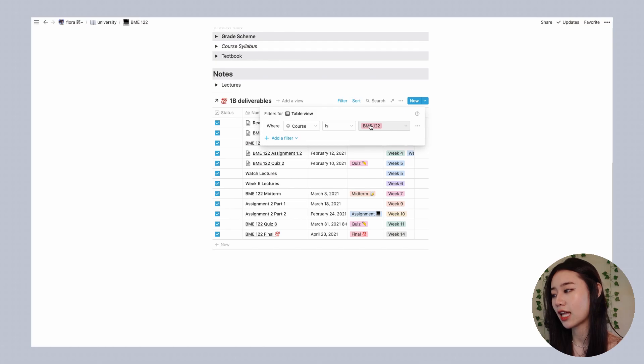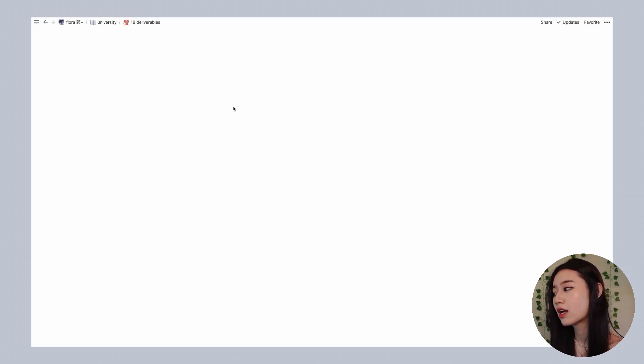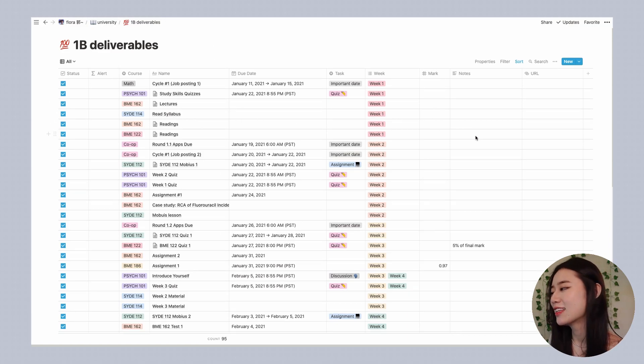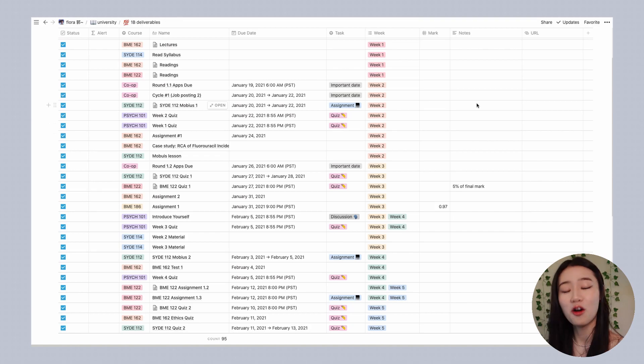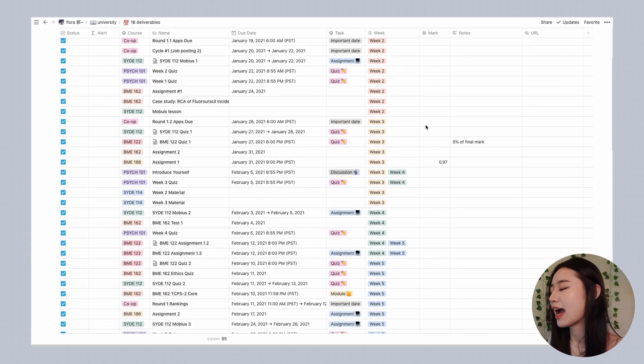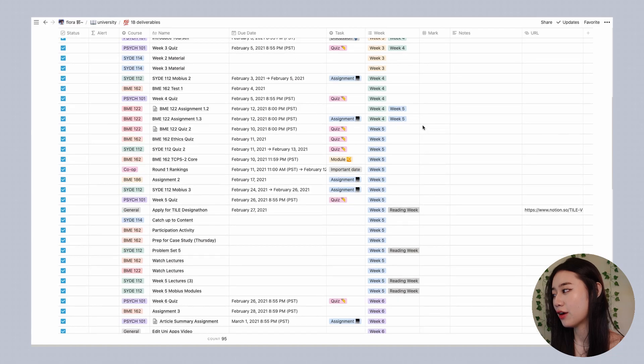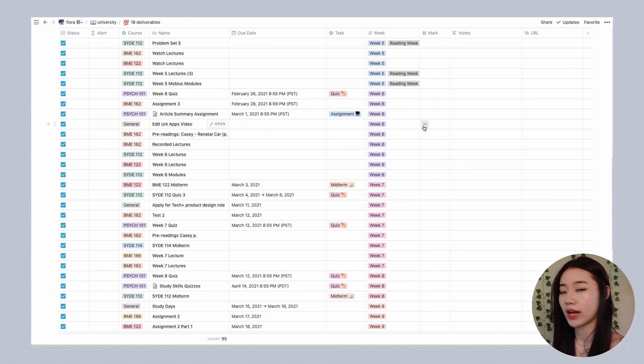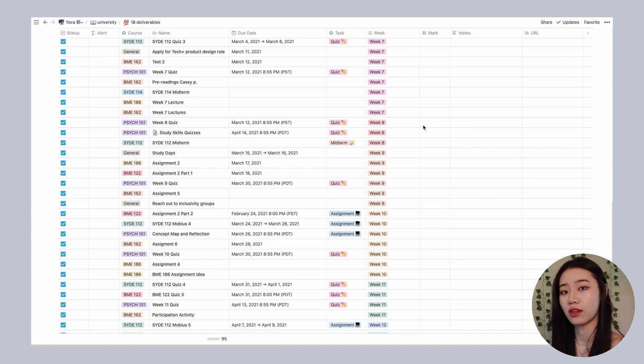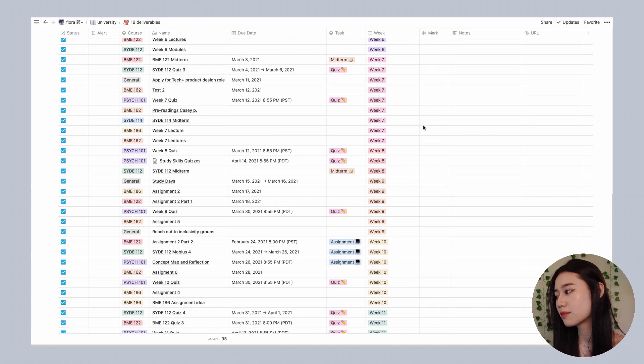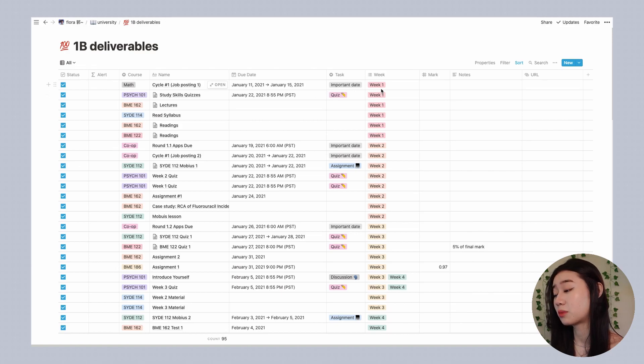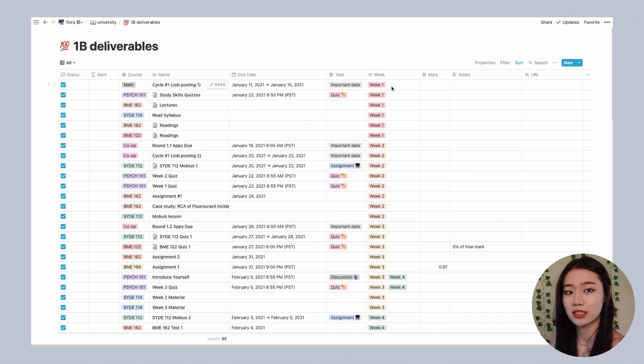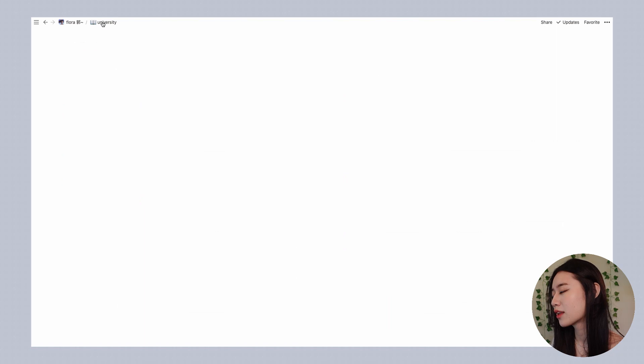I filtered it such that it only shows me things that are relevant to this course BME 122, but when I click into my original database this is actually every single deliverable for all my courses for the entire semester. This is something that I like to fill out at the very beginning of the school term when I have my syllabi. They typically have all the deliverables and the appropriate dates so I take like 30 minutes, fill this out, and once I have all these properties it's really useful later on because I can actually use this table to create for myself a to-do list and I'm going to show you how I do that now.